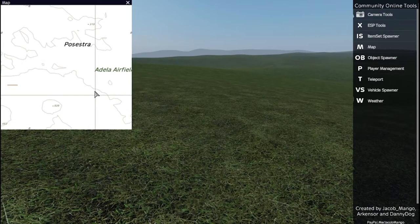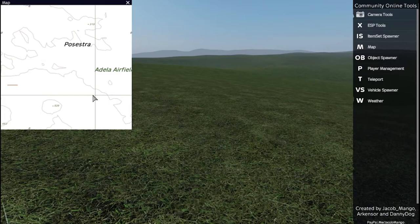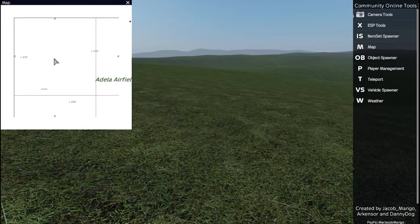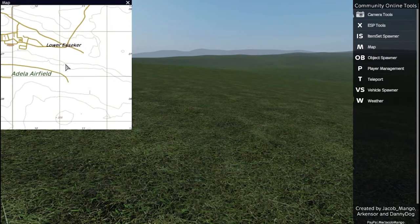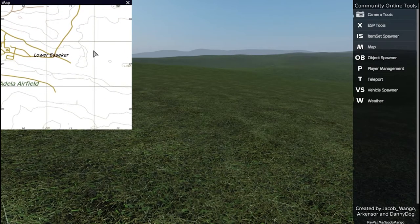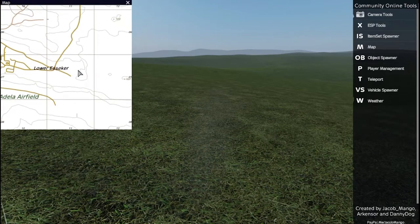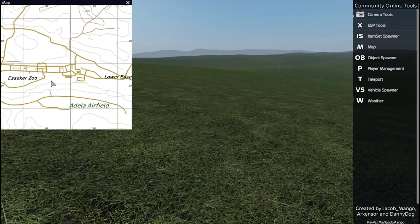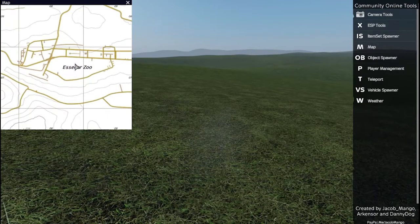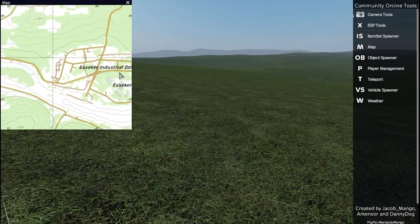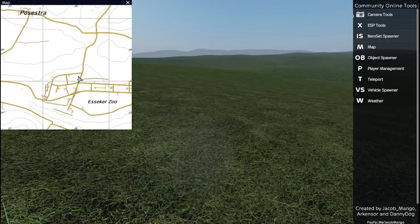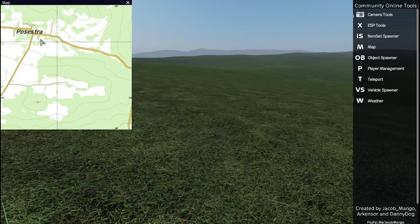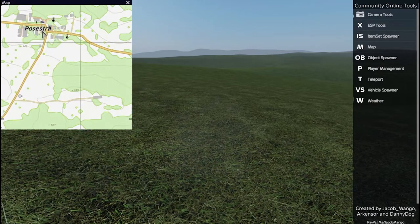It will spawn you outside of where everything is on the map. Press Y and open up the COT menu. You can select map and let's say go to Poreshdera. If I double click on the map, it'll teleport my character to that location.